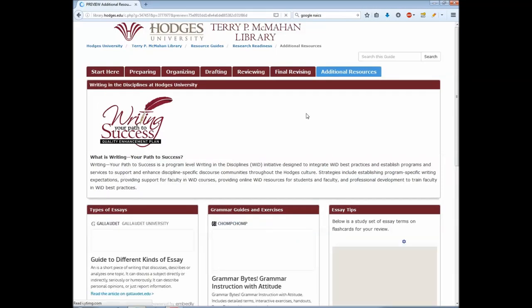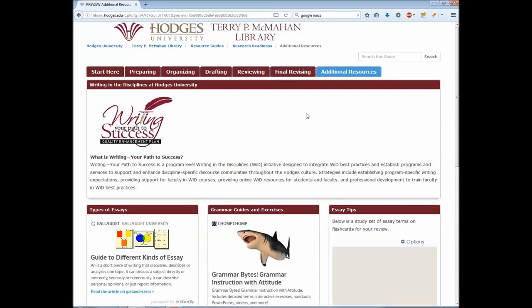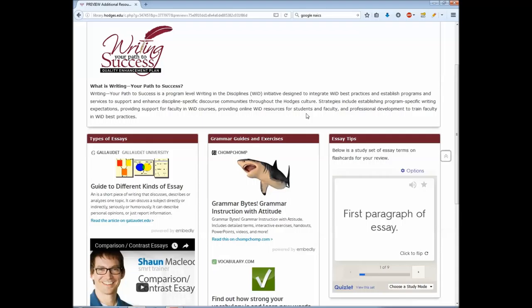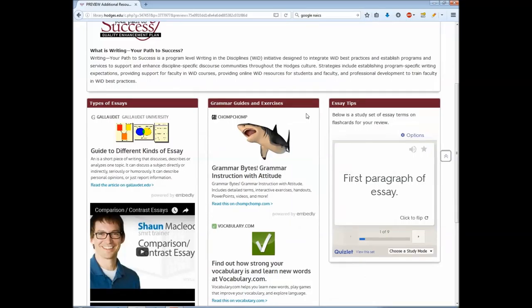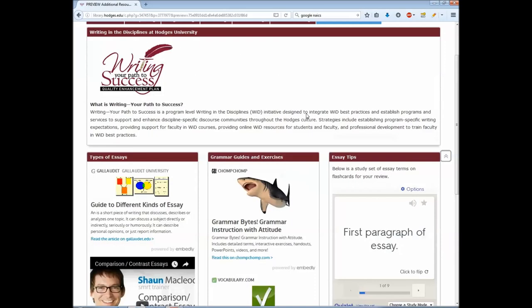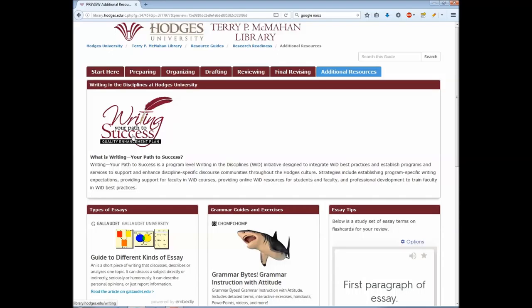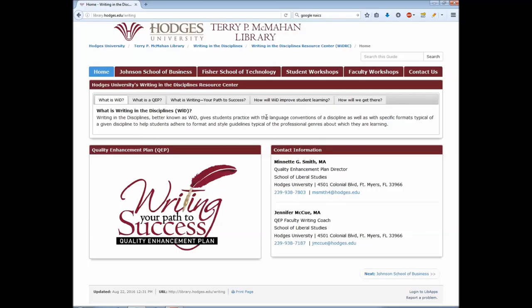Finally, there are additional resources. These will be updated over time to add items students might find useful. For the moment, it focuses on additional videos that complement items already in the guide, as well as grammar and vocabulary building tools that you can use for personal study and improvement. We also have the Writing in the Disciplines module for you to look at, which will take you to a page with information on particular schools, writing guides, as well as recorded lectures and lessons on writing.